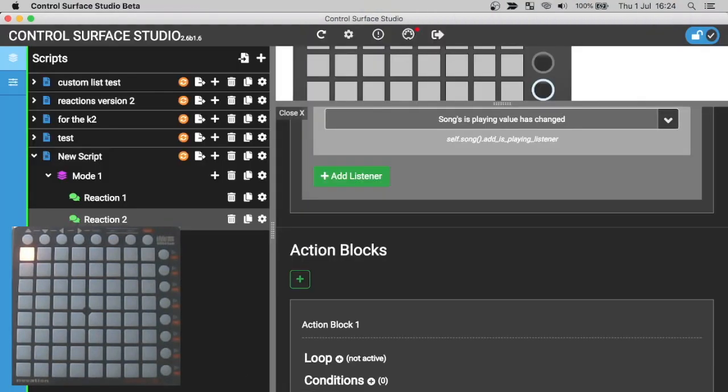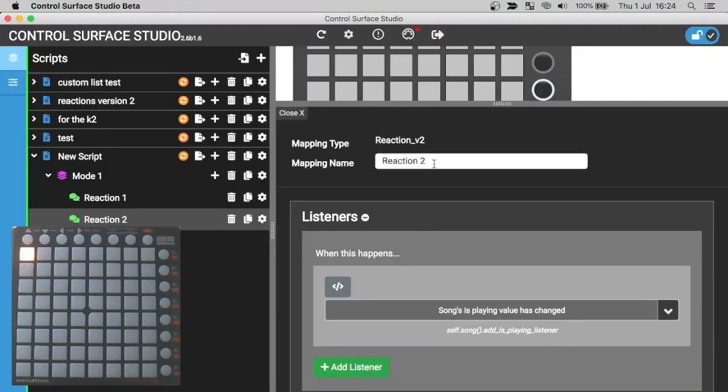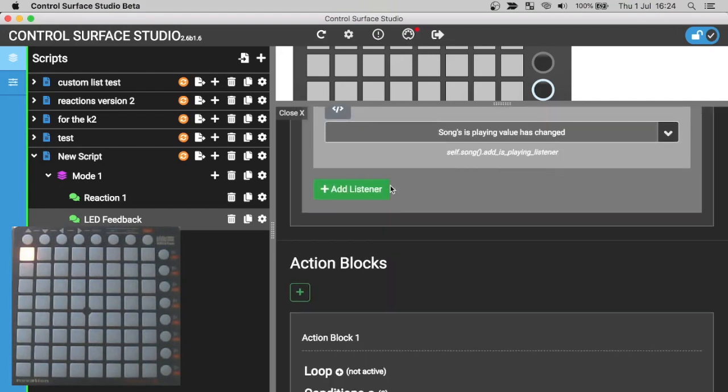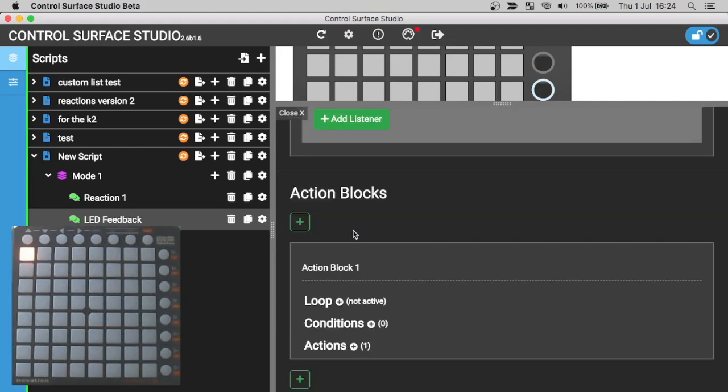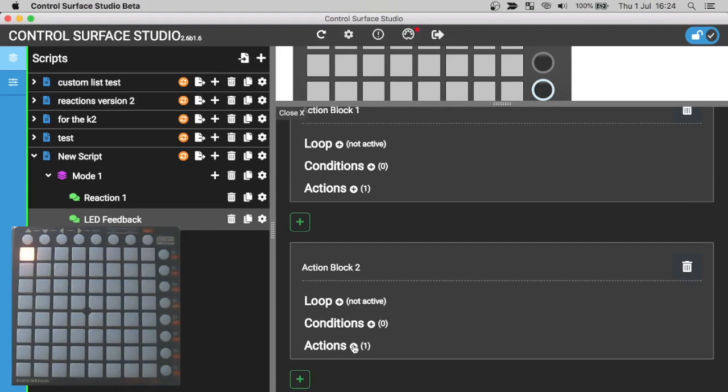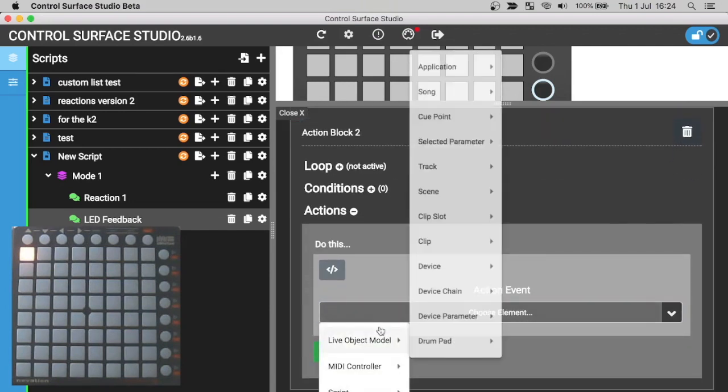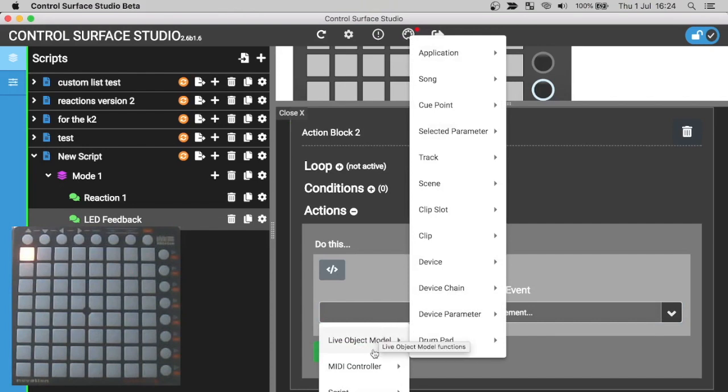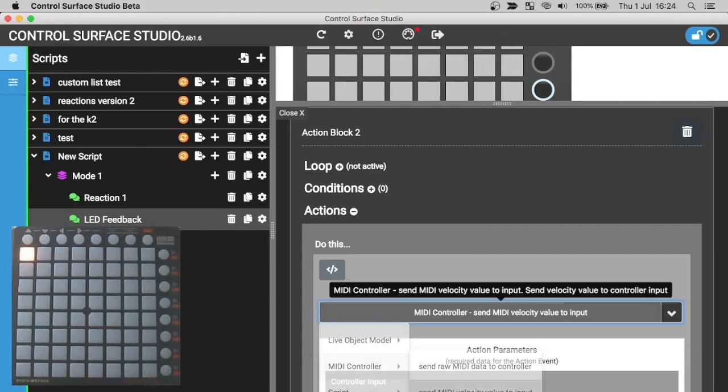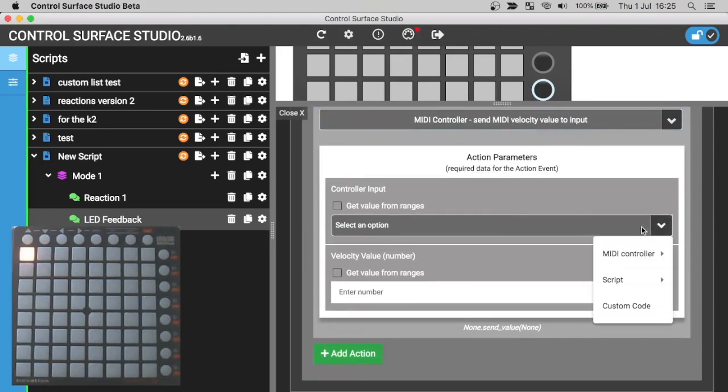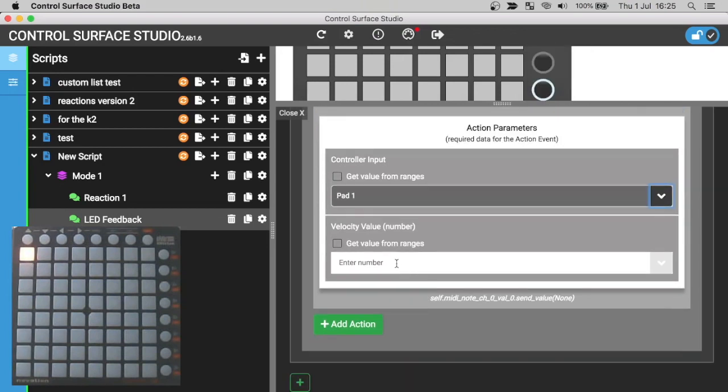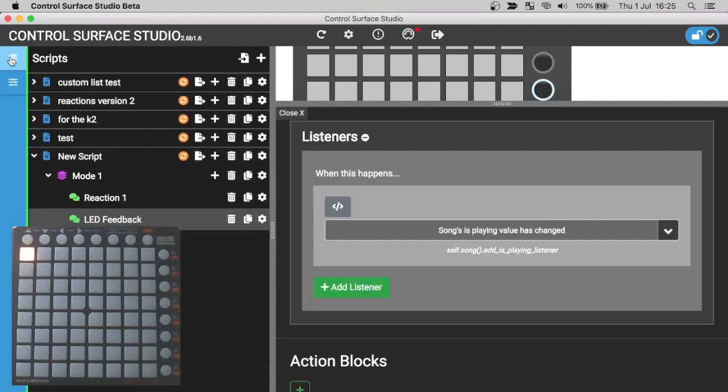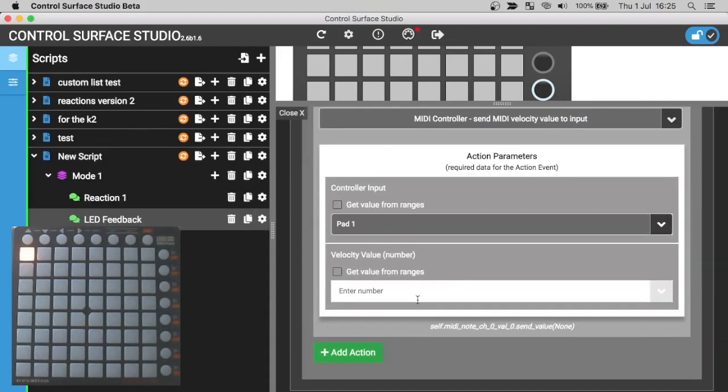I'll go back to Control Surface Studio now. In the second reaction, I'm going to rename it to LED Feedback, just so we know which reaction is which. I'll add a second action block. The action in this action block is going to light up the pad 1 LED red. So I'll select from the MIDI controller category, Send MIDI velocity value to input again, Select pad 1 again. And this time I need the velocity value to be red. Which if I go over to the launch pad S controller template, you can see that the color assignment red full is 7. So I'll enter 7 as the velocity value.